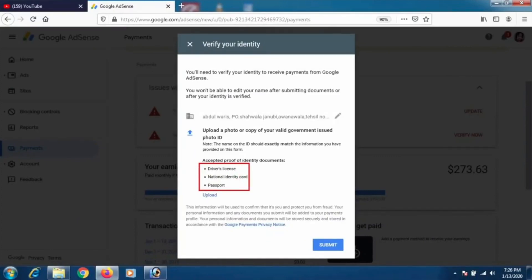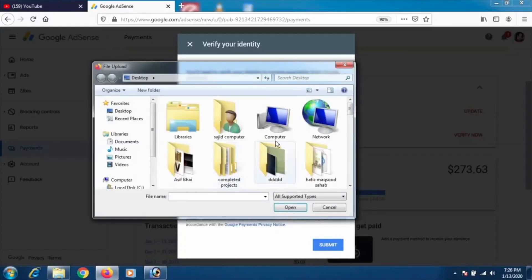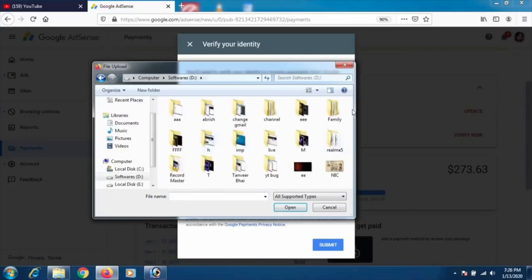For the ID document, you can use a driver's license, national ID card, or passport — anything works. Take a photo of the front side, crop it down so everything is neat and clear, then click 'Select a file' and select your document. Note: this is my client's account I'm demonstrating with.